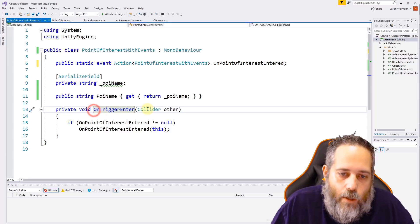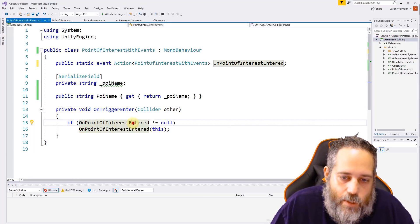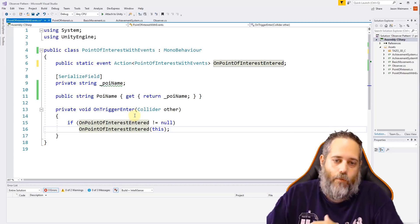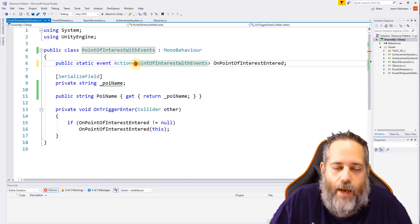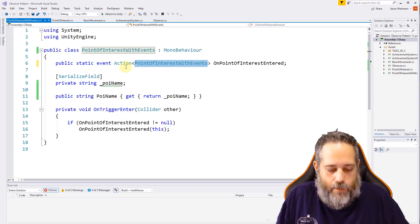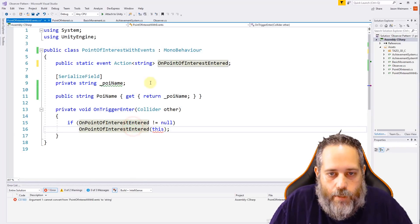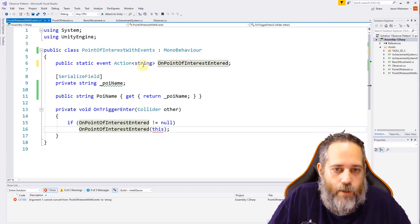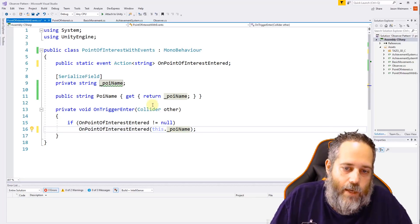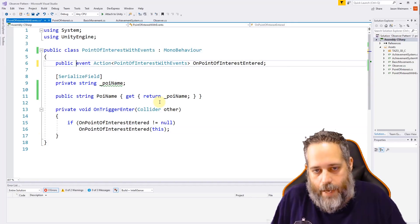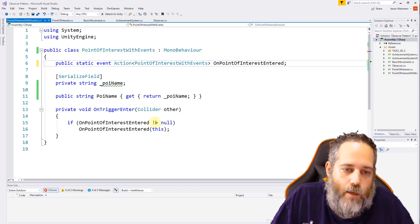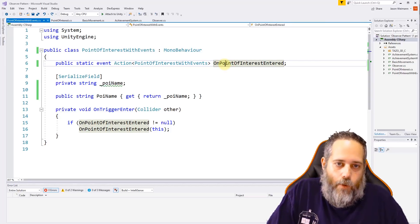In OnTriggerEnter we just check if OnPointOfInterestEntered is not null, then we call it — it's a static method on this class. We pass in our point of interest, which is why the Action has this parameter type. The Action parameter doesn't have to be the class type; it could be a string. We could pass in this.poiName instead of the full object. I have it passing the full object here, but either approach works fine.